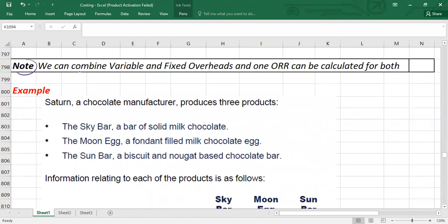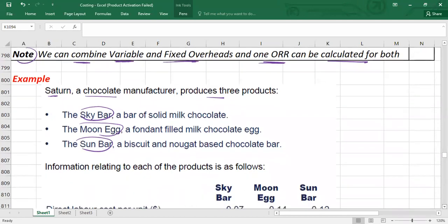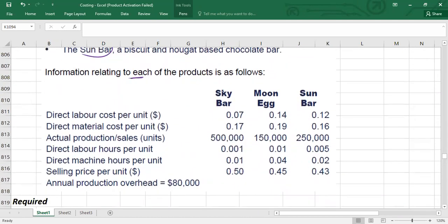Now let's work through a practical example. S Company, a chocolate manufacturer, produces three products: Sky Bar, Moon Egg, and Sun Bar. Information provided per unit includes: direct labor cost in dollars, direct material cost in dollars, actual production and sales in units, direct labor hours per unit, machine hours per unit, and selling price per unit. Annual production overhead is $80,000, with no split between variable and fixed.